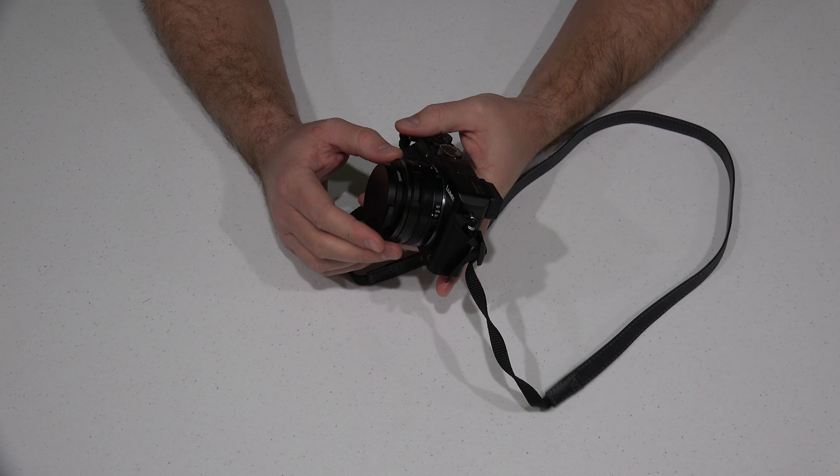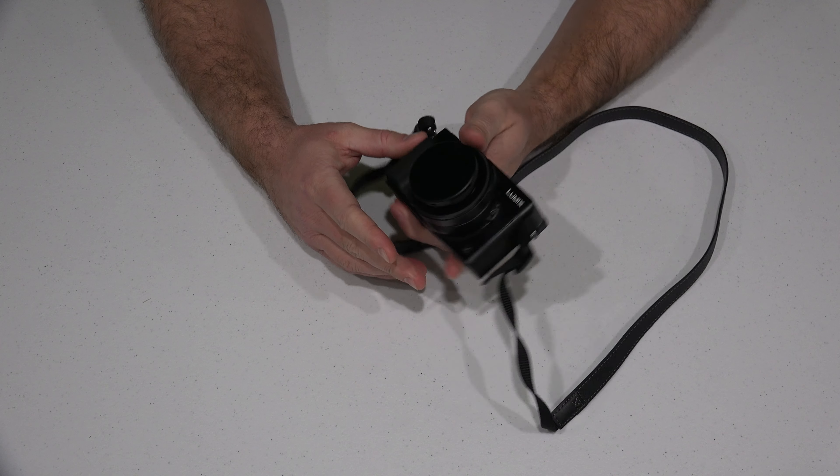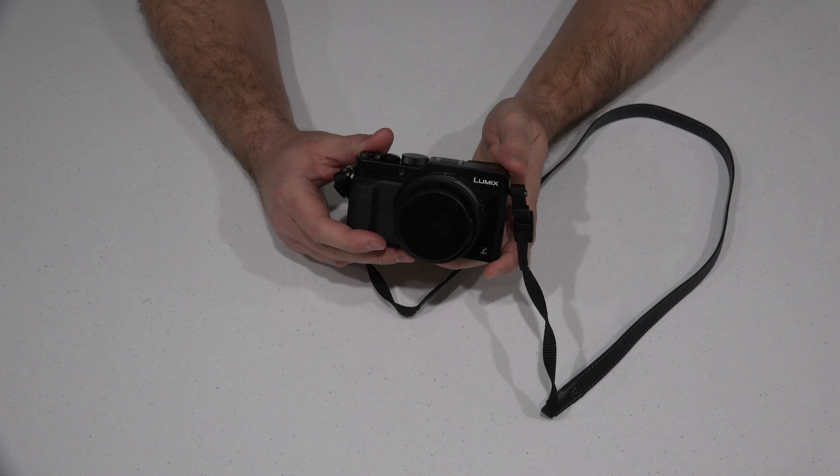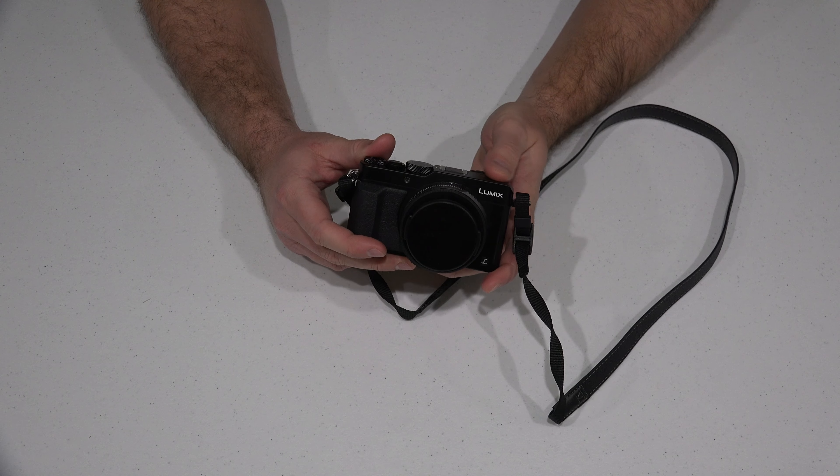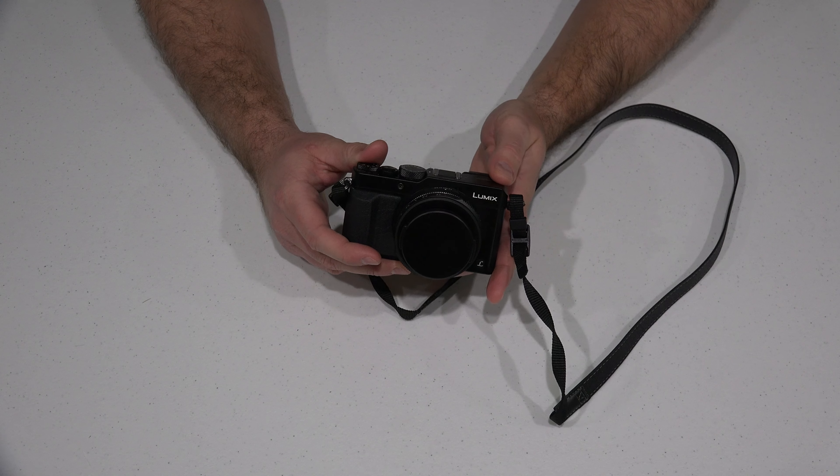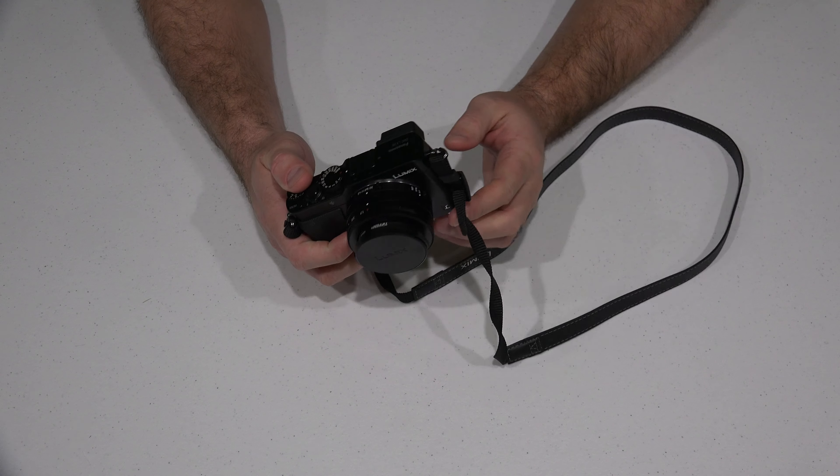Now, this camera right here, this is the Lumix DMC-LX100 and it'll do 4K video at 30 frames per second.